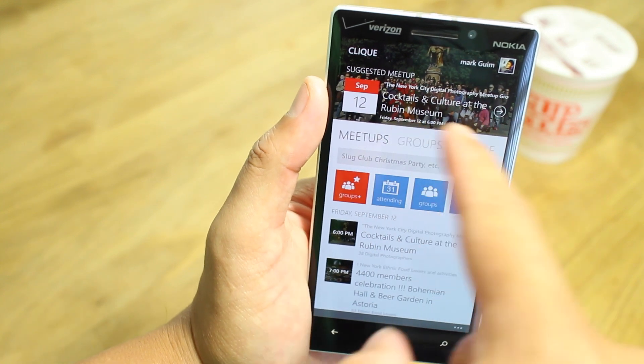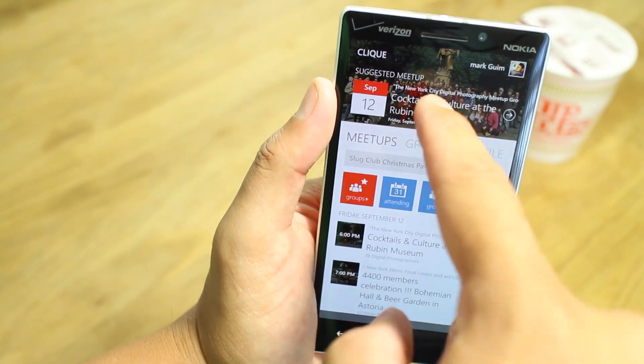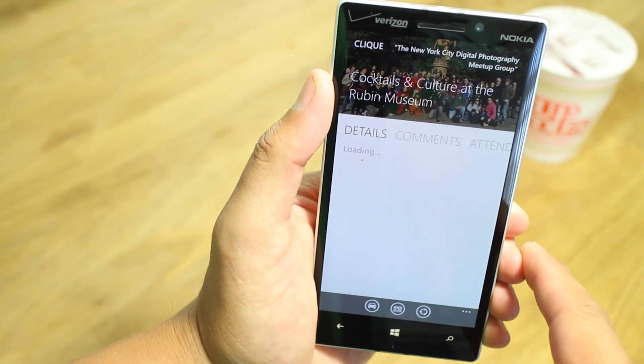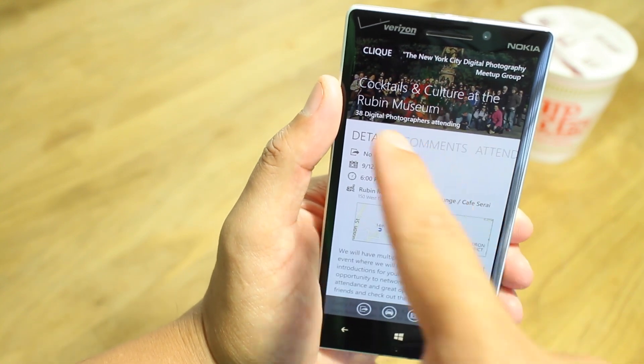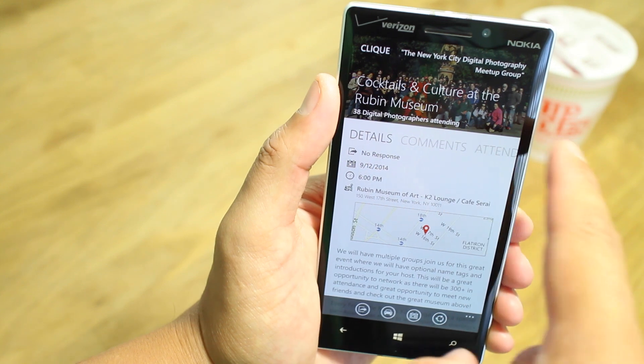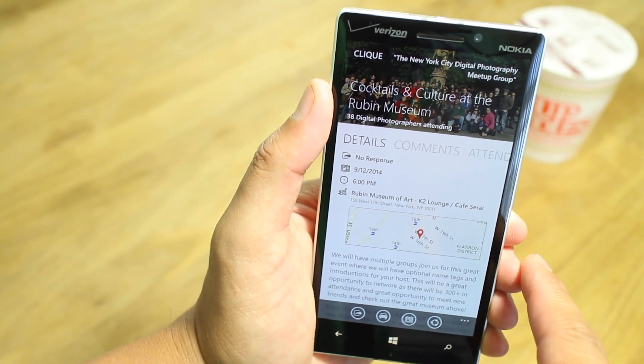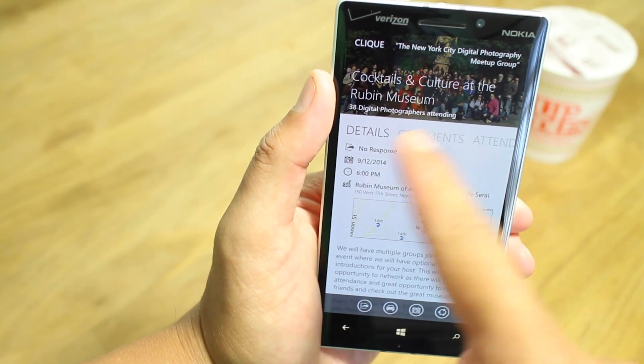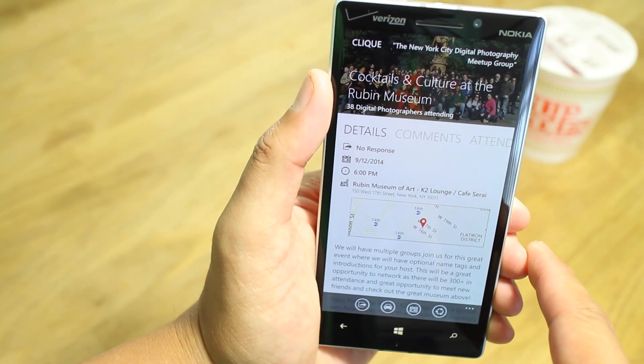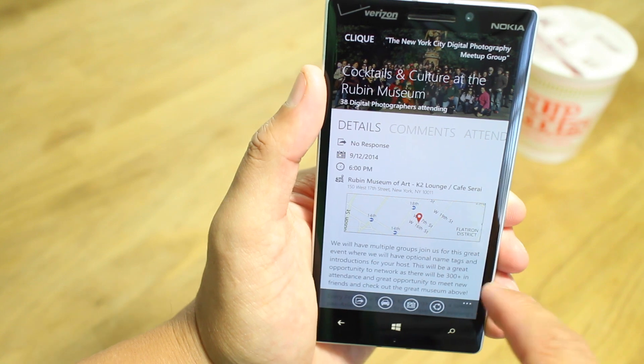All the way on top, you'll see the suggested Meetup. Let's check that out. It's called Cocktails and Culture at the Rubin Museum, and this is from the digital photographers group that I've joined.